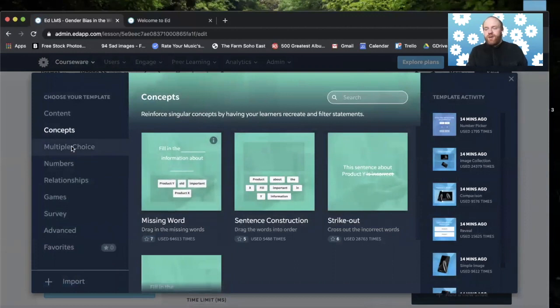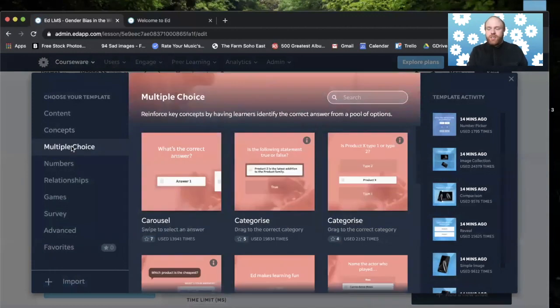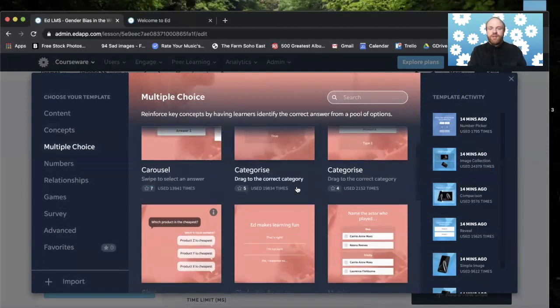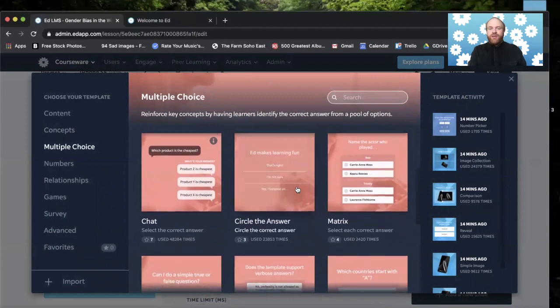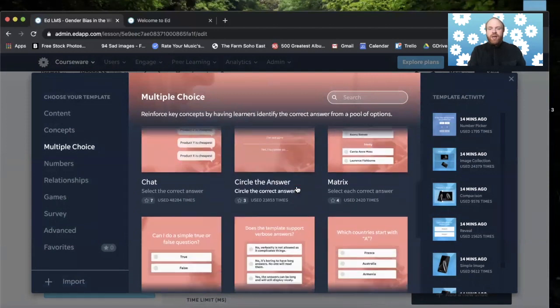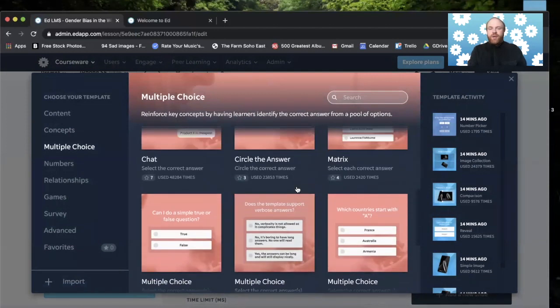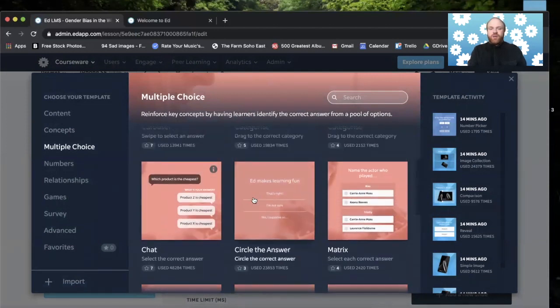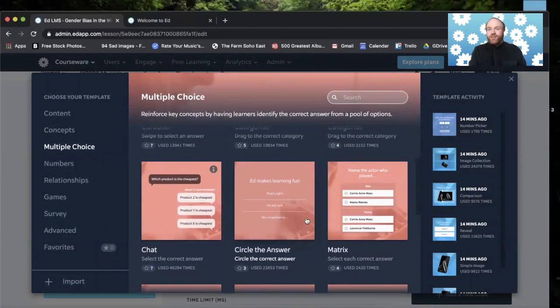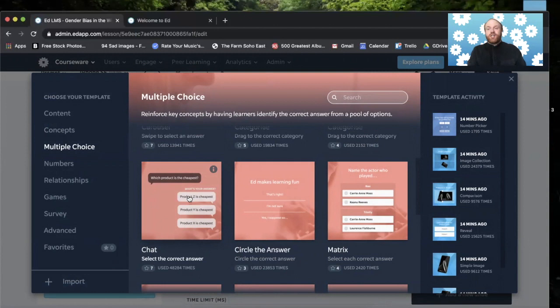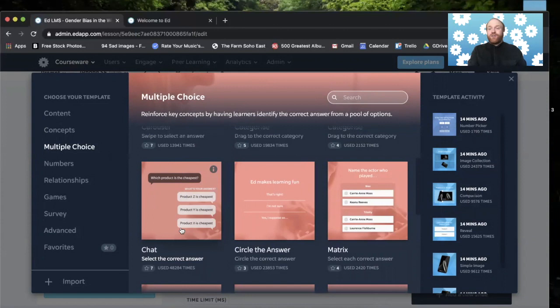Underneath the concepts, we have multiple choice. These templates reinforce key concepts by having learners identify the correct answer from a pool of options. And if you see here, we have many ways of doing that. We have the circle the answer, which is great. Another template that you draw on the screen and circle the correct answer. We have a speech bubble template. And this is good for interactions with either customers or other people or coworkers or students. This is just a great situational template to use.